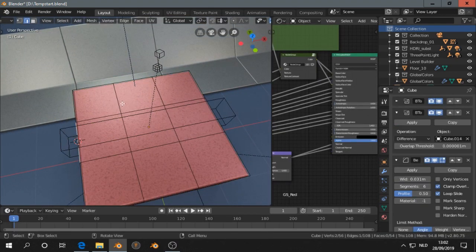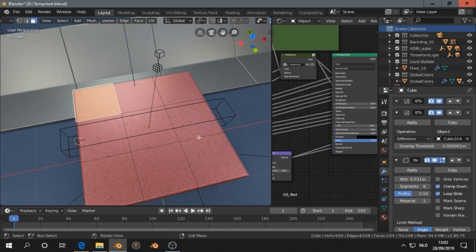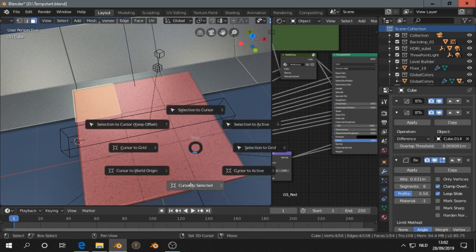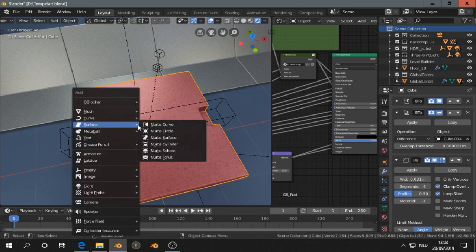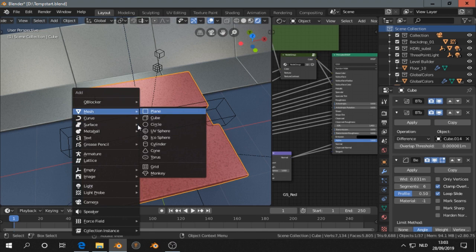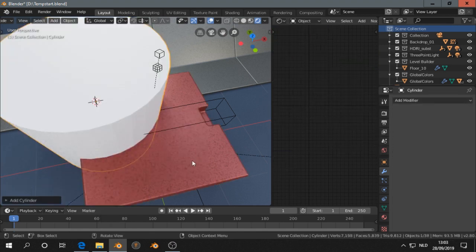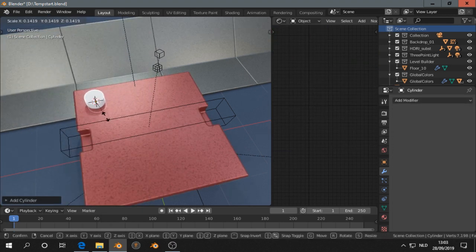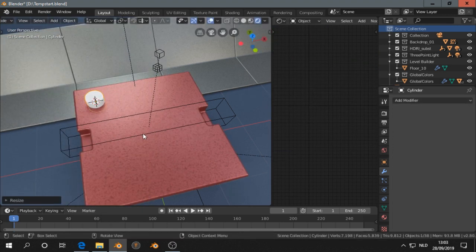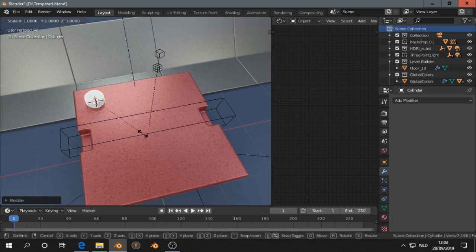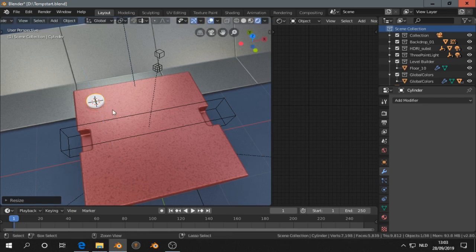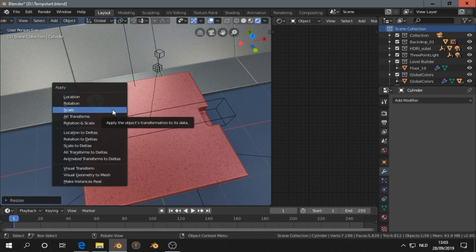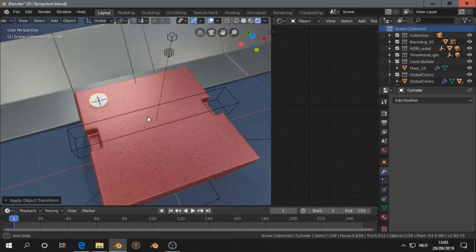So let's do something else. All right, shift A and Y. Okay, now I scale it. Scale on the Z axis, control A scale.